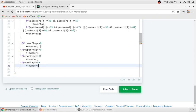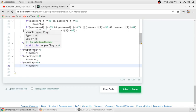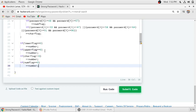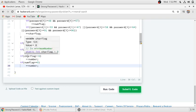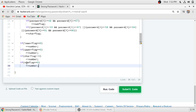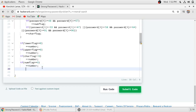Wherever the lowercase flag is not set, the count will be incremented by one. Similarly, if the uppercase letter is not included in the password, the count is incremented by one. If the special character flag is not set, the count is incremented by one. And if no digit is found in the password, the count is also incremented by one.